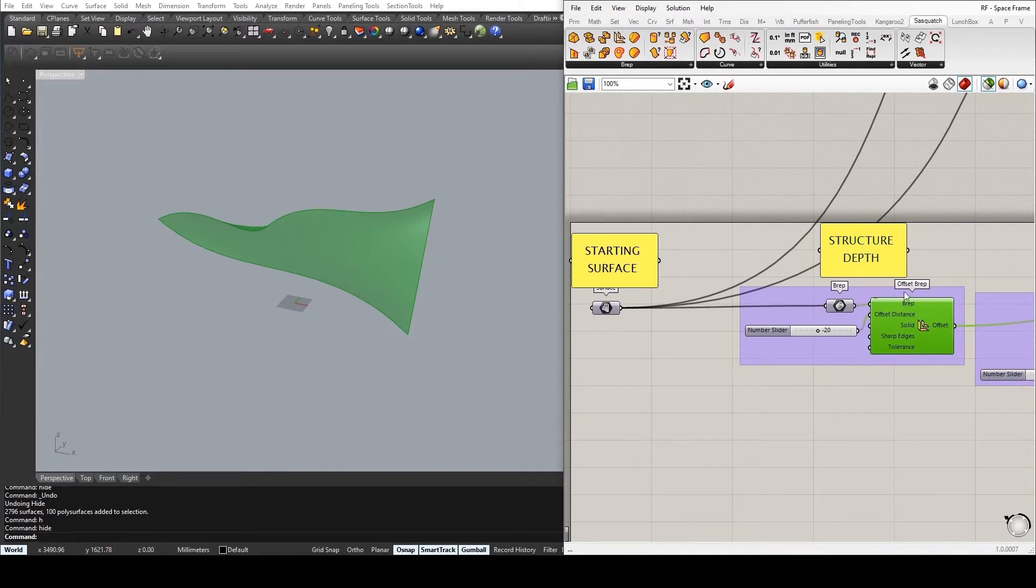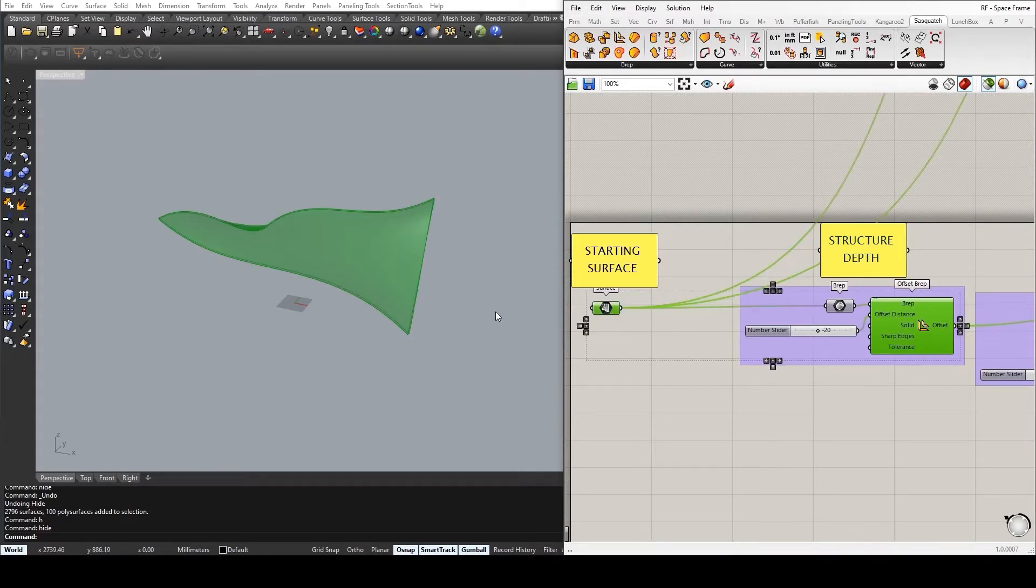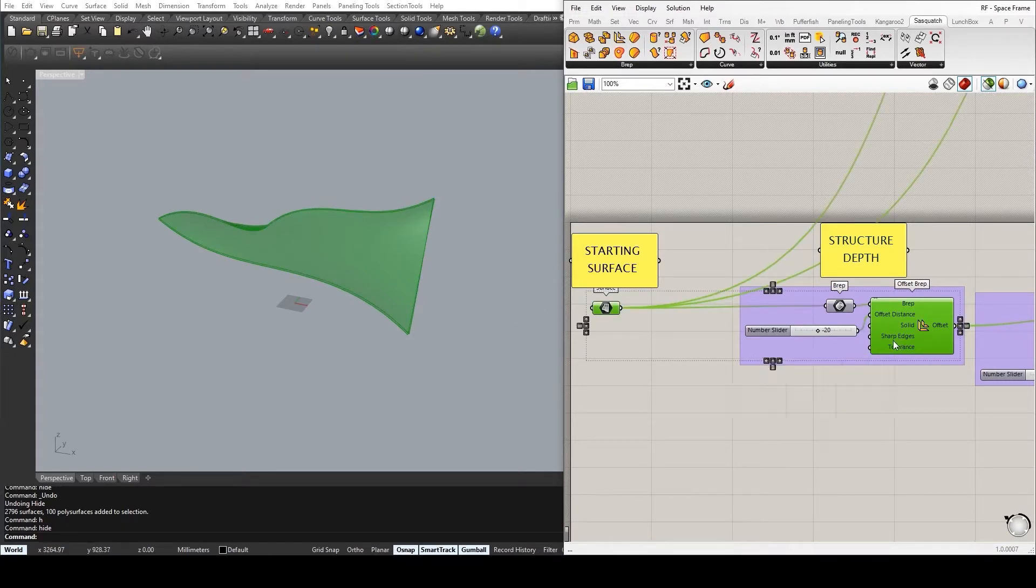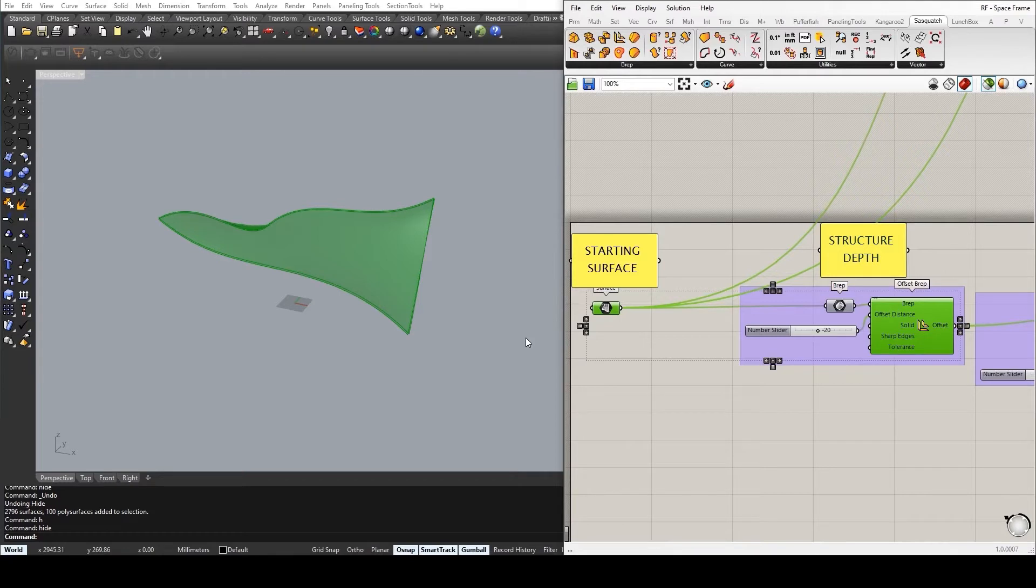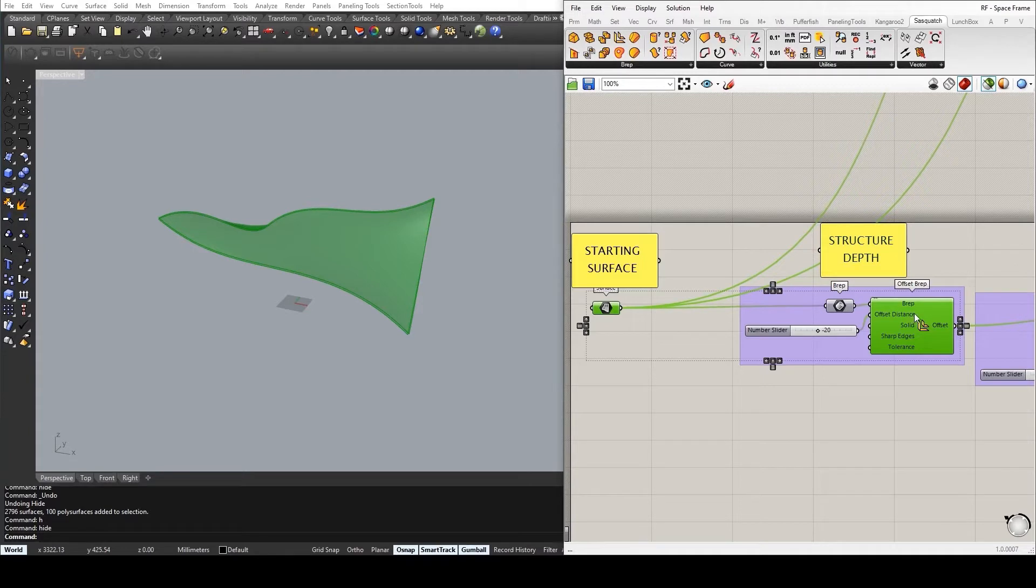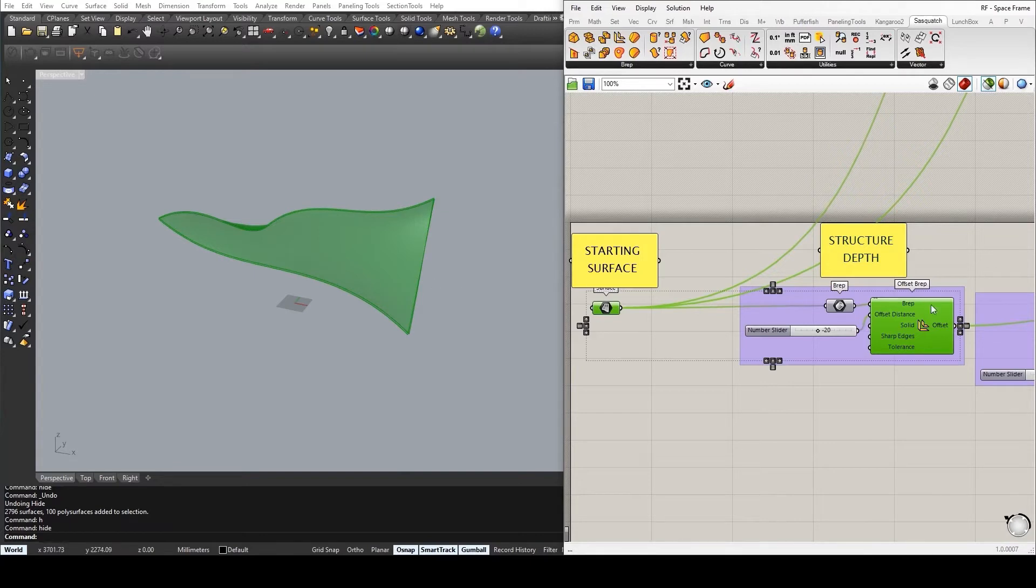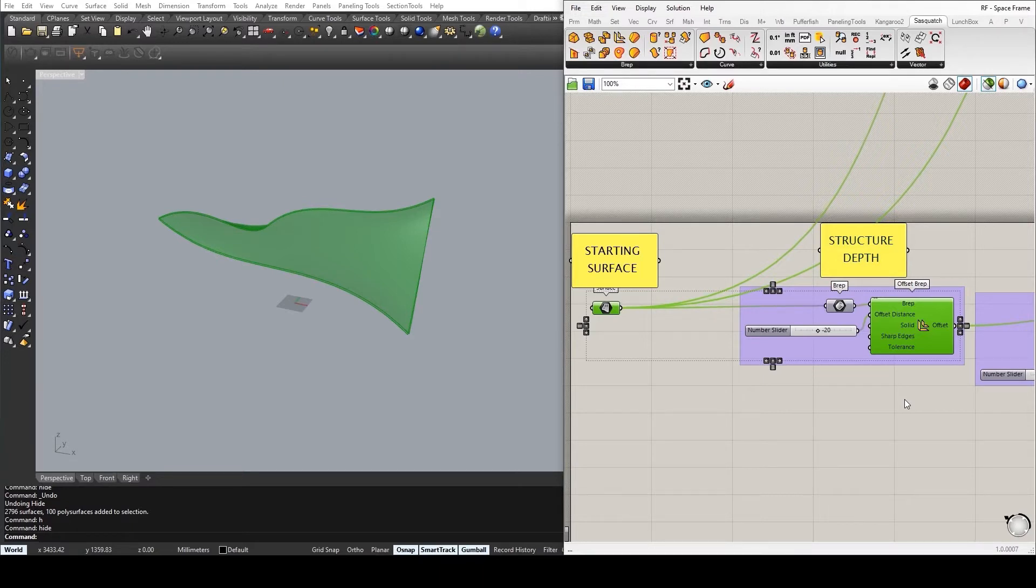And the OffsetBrep does essentially what an offset surface would do, only that it does it in a similar way that Rhino deals with offsets. Rather than you inputting a specific direction, say the normal to a surface or a specific vector, this essentially takes the normals from the starting surfaces by itself and only requires the actual distance. So it's a bit of a shortcut to achieve this same goal.